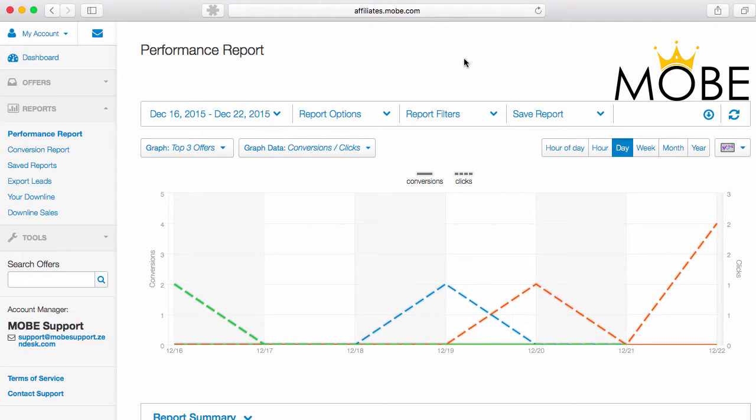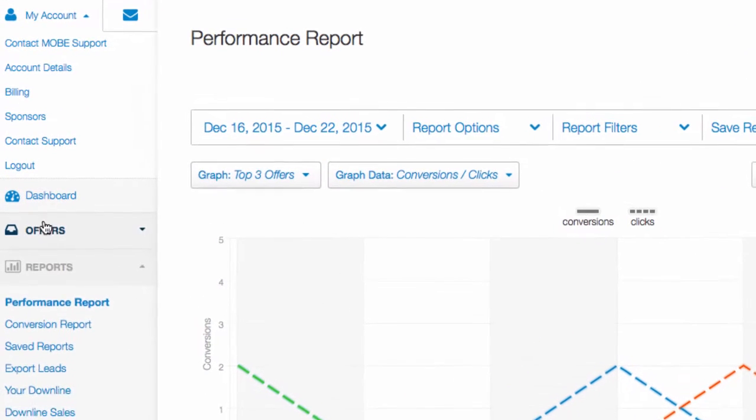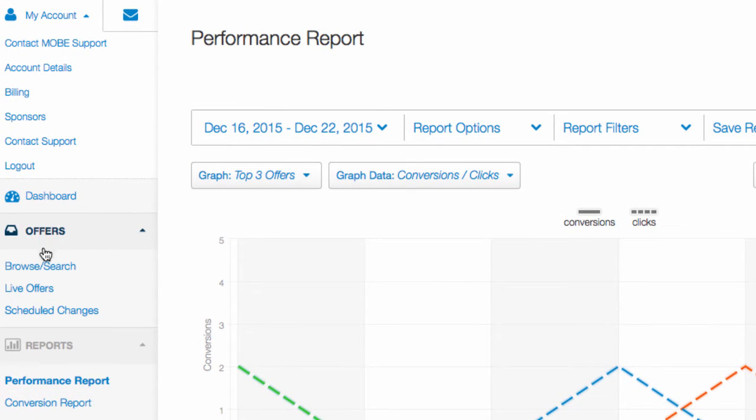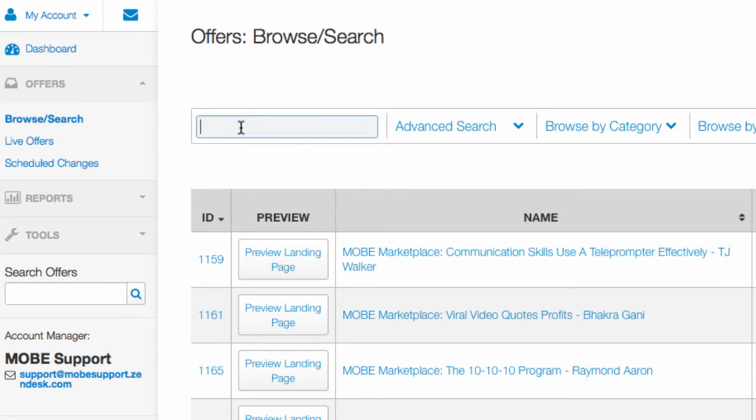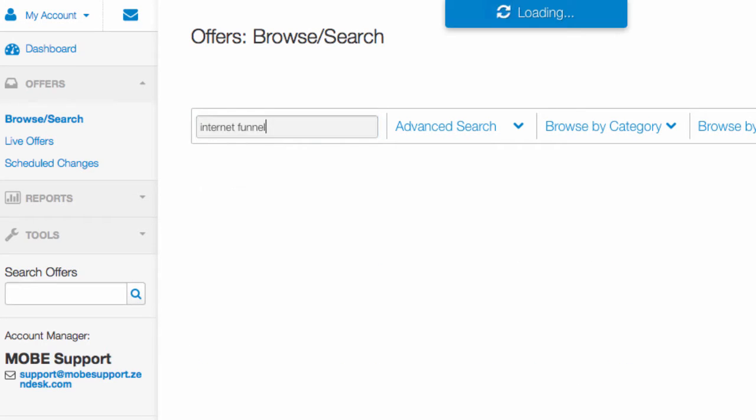So when you're logged into the Has Offers dashboard, you're going to click Offers and then Browse Search. And in the search bar, go ahead and enter Internet Funnel.